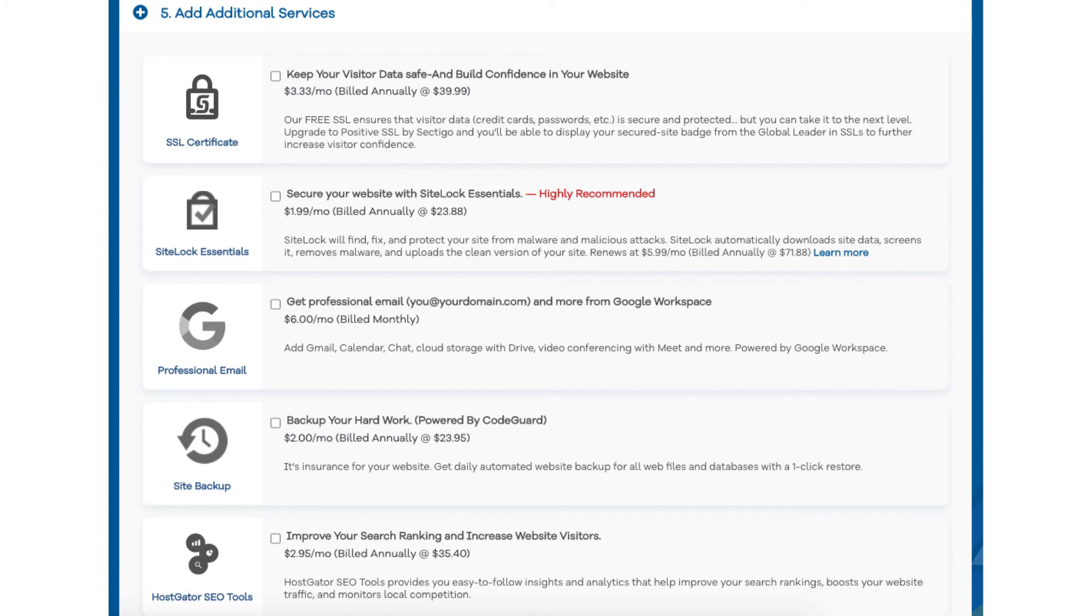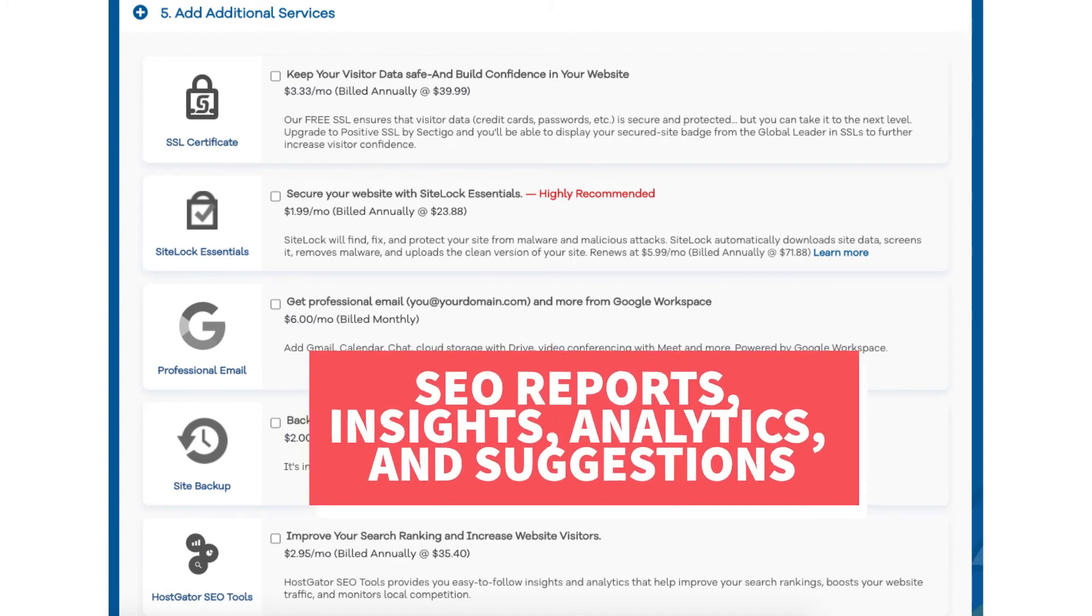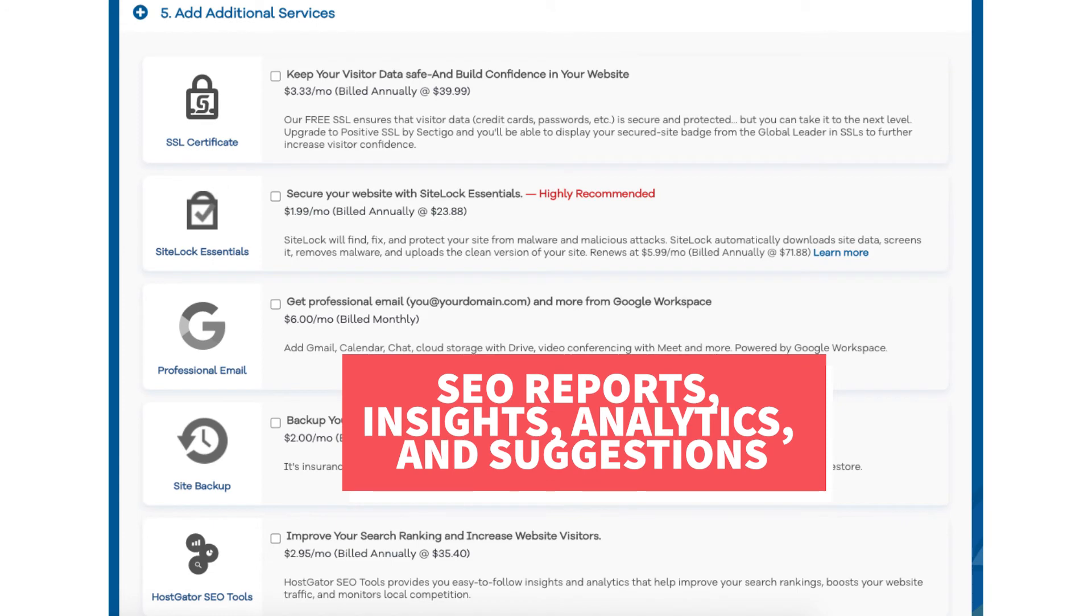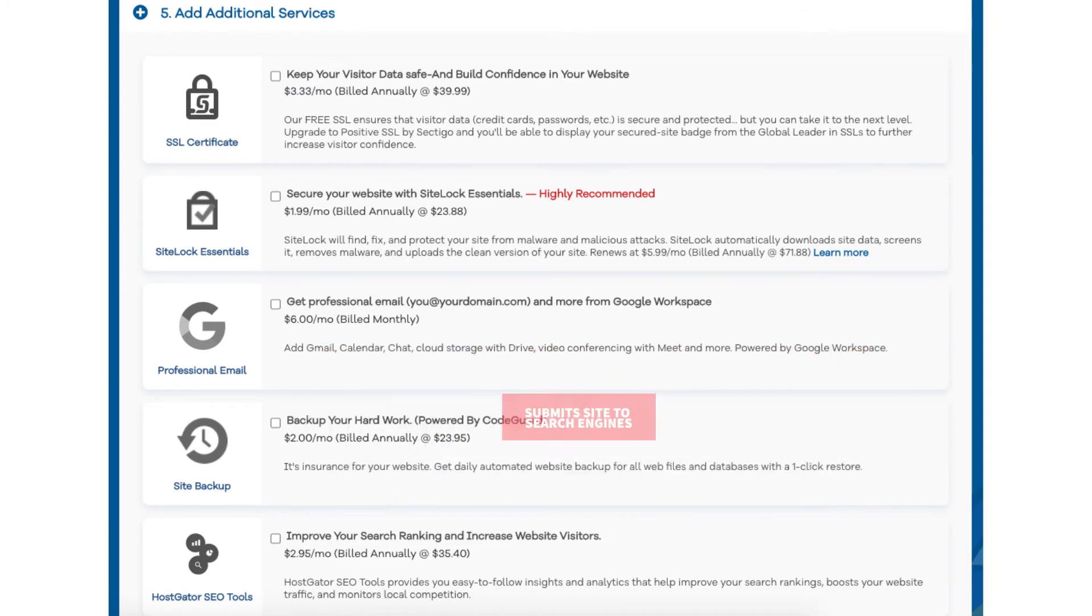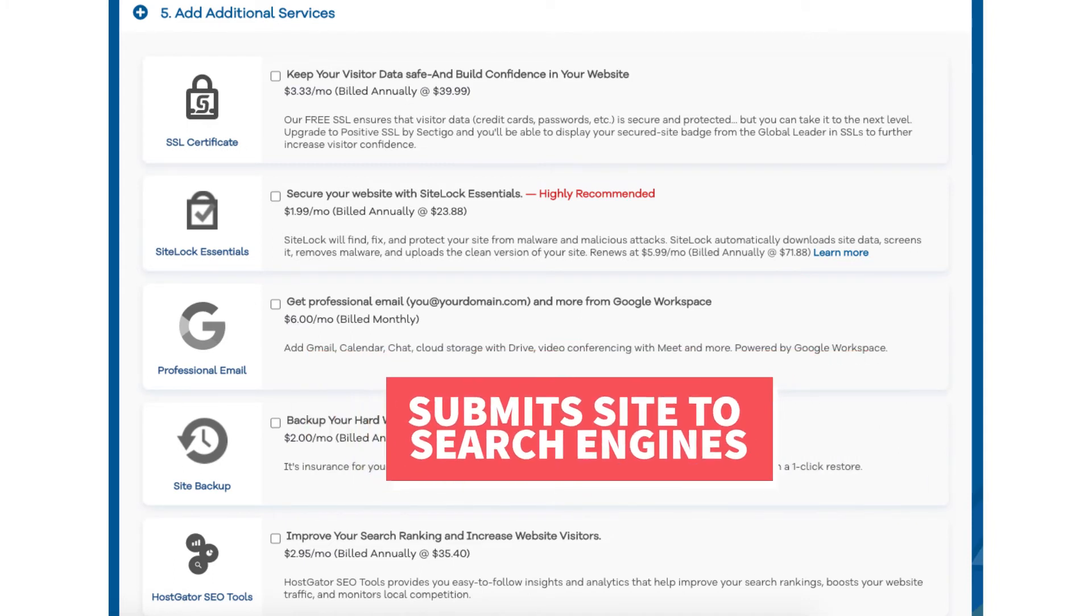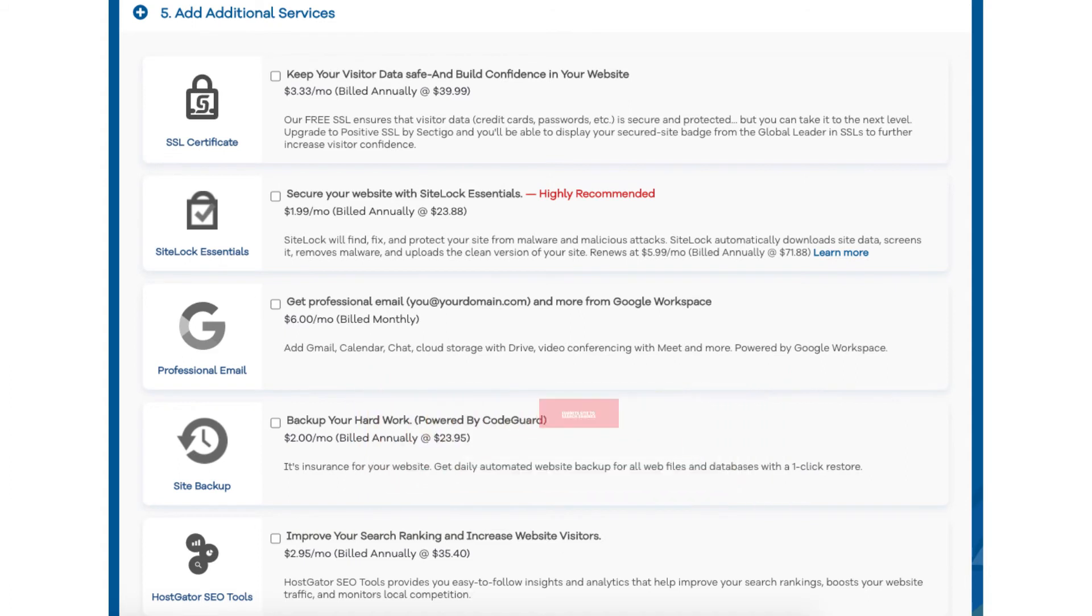The next add-on is Hostgator SEO Tools. Hostgator SEO Tools will provide you with reports, insights, and analytics regarding the SEO for your site and it'll recommend things to do to improve the SEO of your site. It will also report your site to search engines. This add-on isn't really necessary. It touches the basics in terms of SEO and is limited in what it tracks. It could be helpful for some if you aren't familiar with SEO at all.